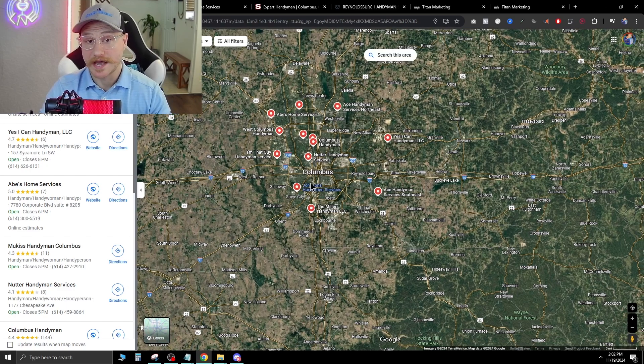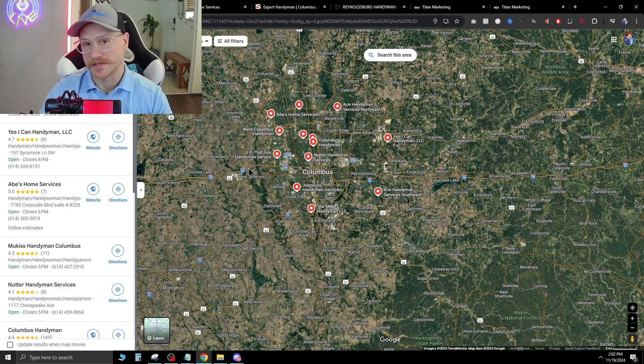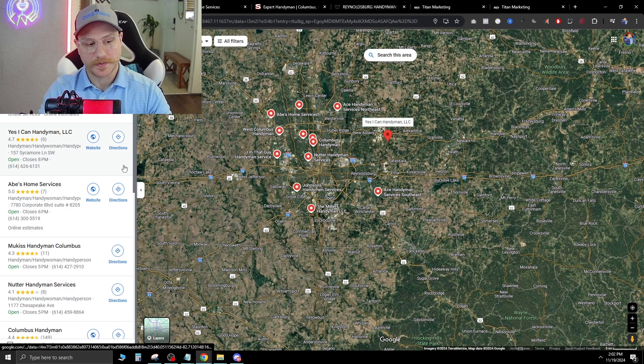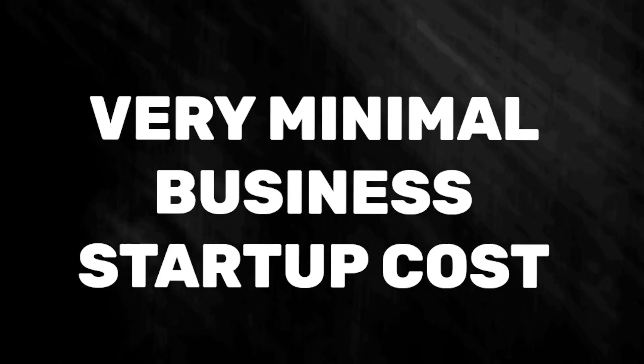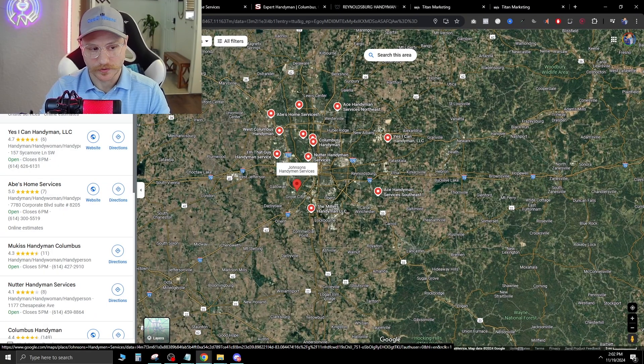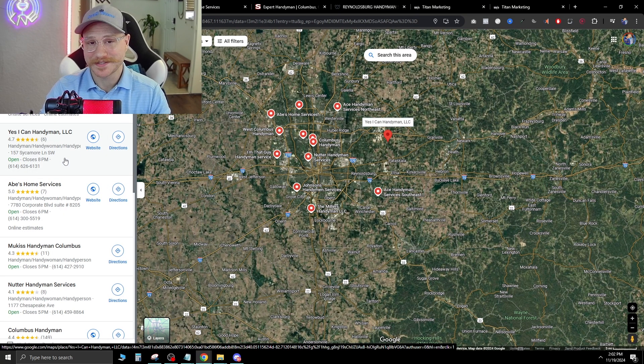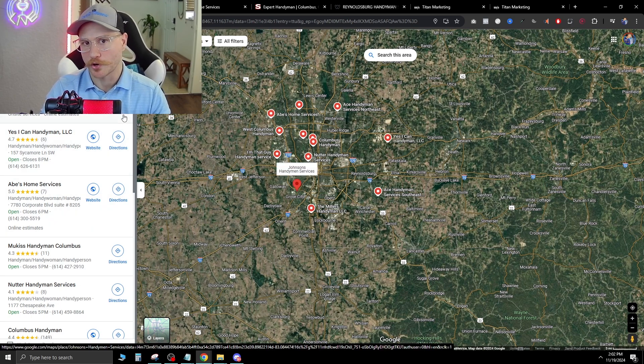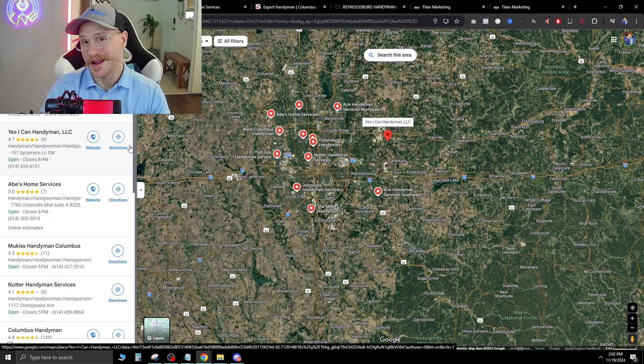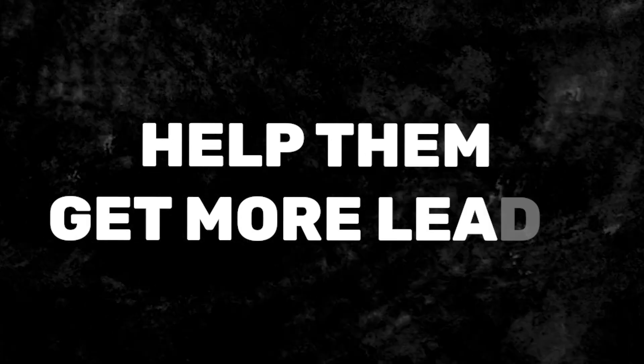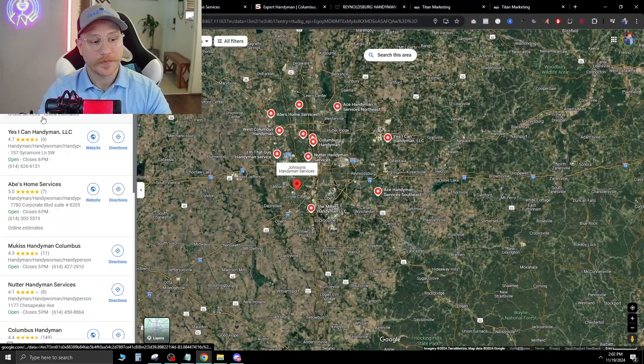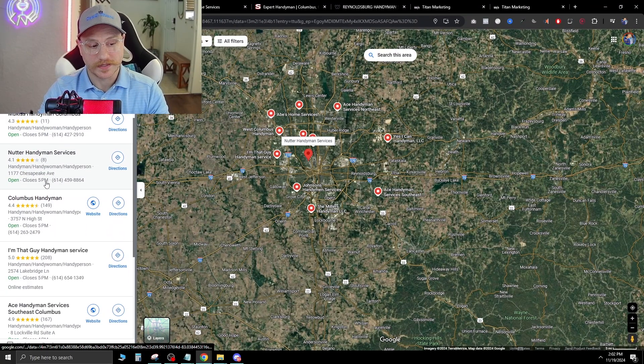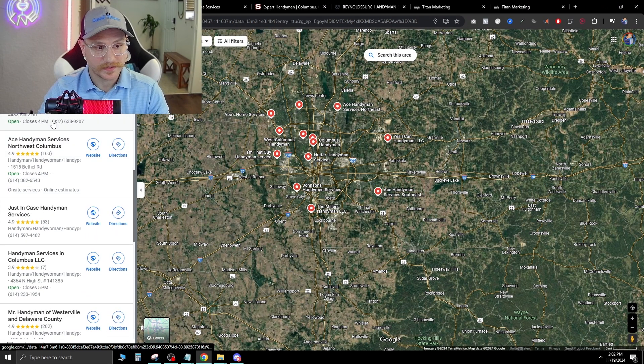Now this is an untapped niche, so you're gonna see a lot of bad websites here. These people get going with very minimal business startup costs and rely a lot on their skills. Website design and funnels are not one of their skills. So we can come in here as a marketing expert and help them get more leads to their business. On the left side, you'll see a lot of these handymen have very low reviews.